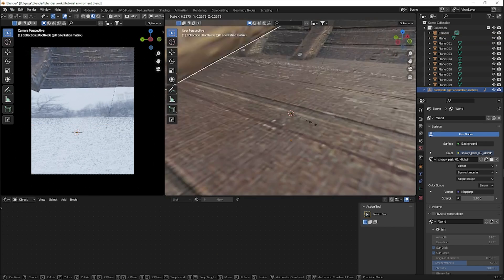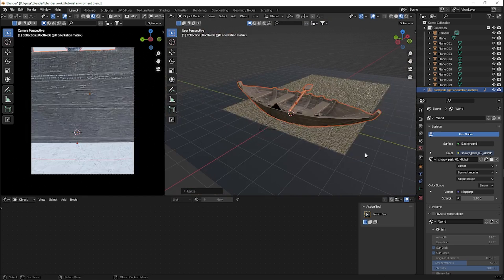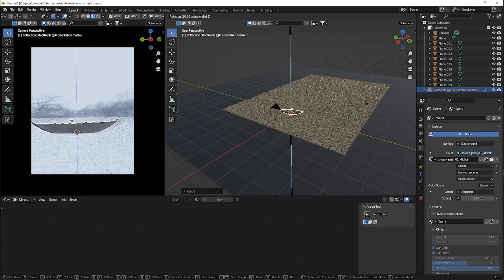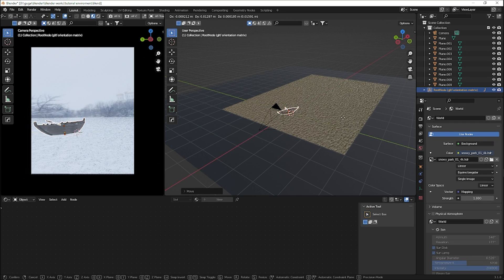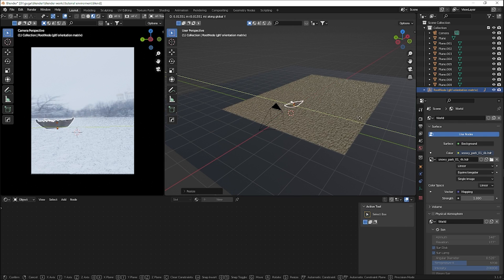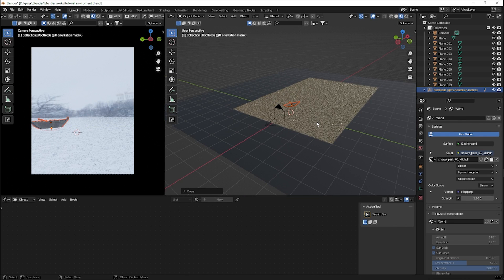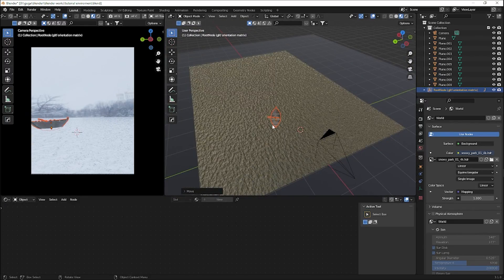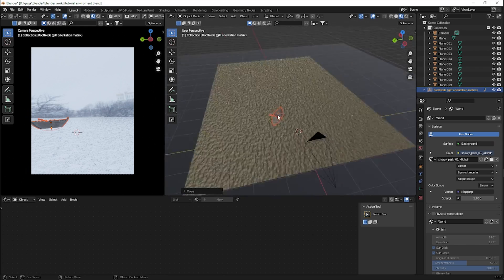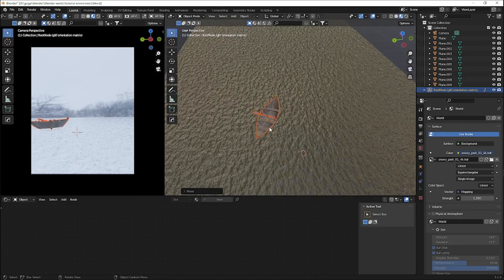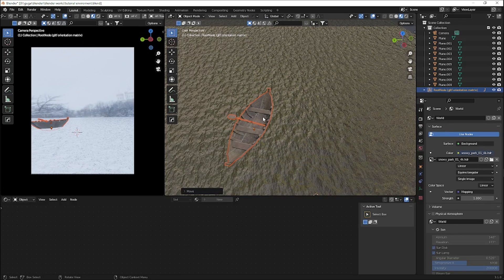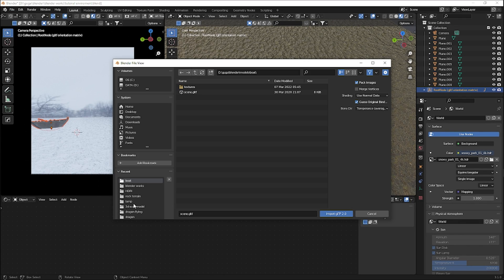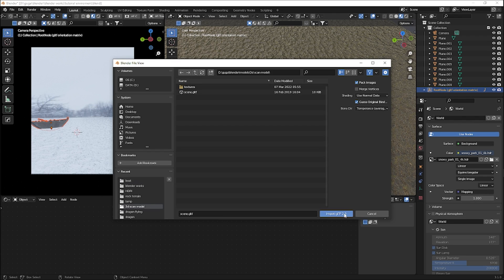Scale the boat down significantly, rotate it, and bring it to the side of the scene. Use your own values to position it where you like — I'm trying to replicate the placement from my main environment. This is looking pretty good.